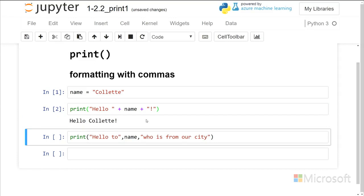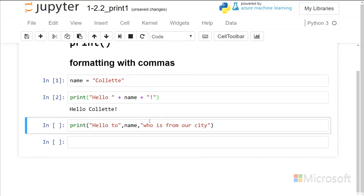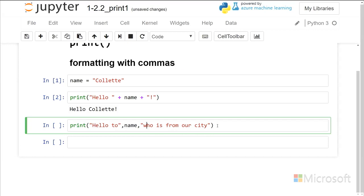But printing with formatting with commas is a different way to do this, and so what I can do is put a comma between the different strings. And so I've done here hello to Collette again, who is from our city, and I can run that string.